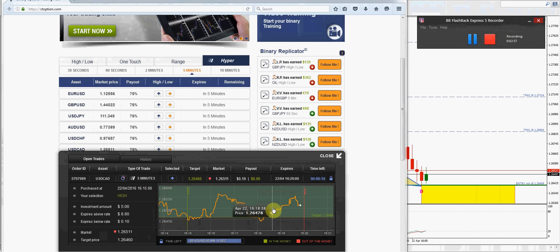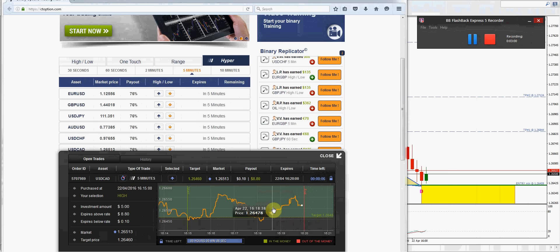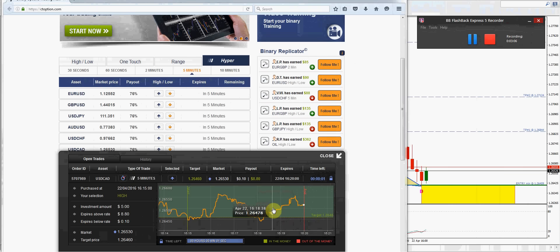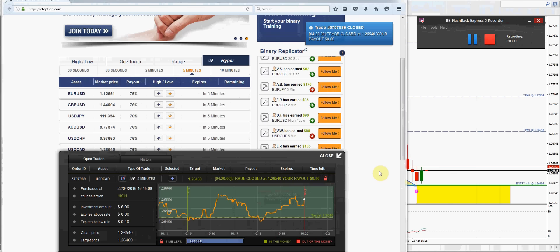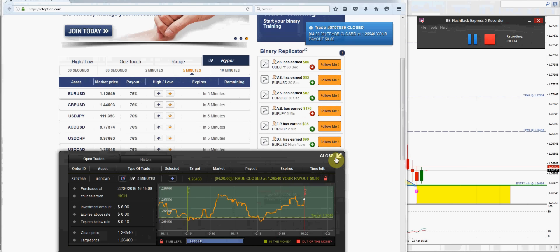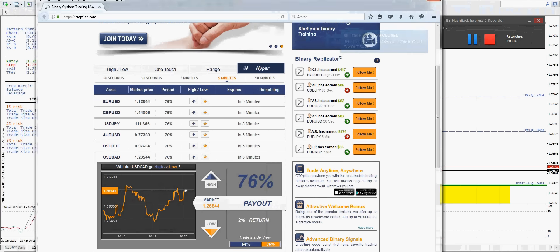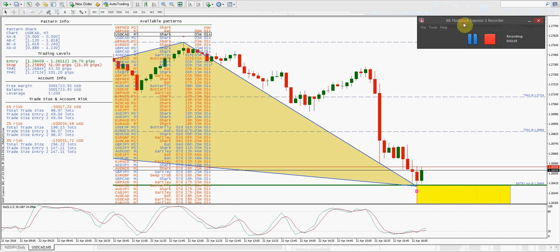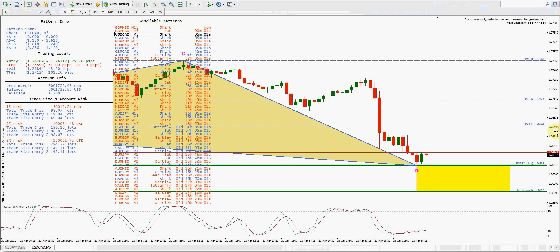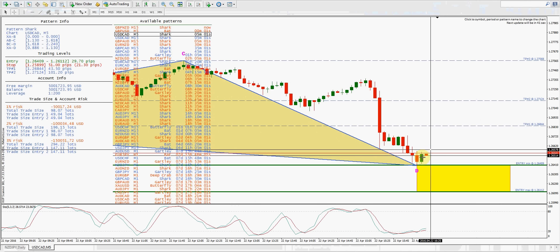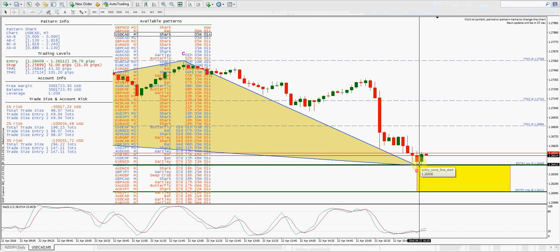All right, 10 seconds to go. That was a nice winning trade at this entry level. And as you guys can see, if this was just a forex trade we'd still be waiting for it to get up to our profit target.